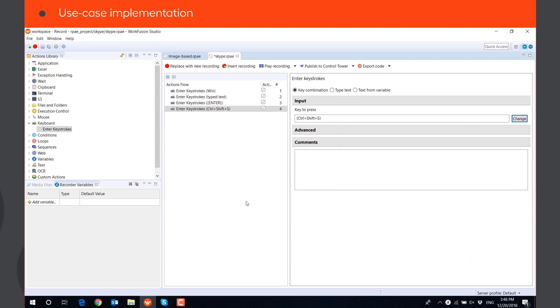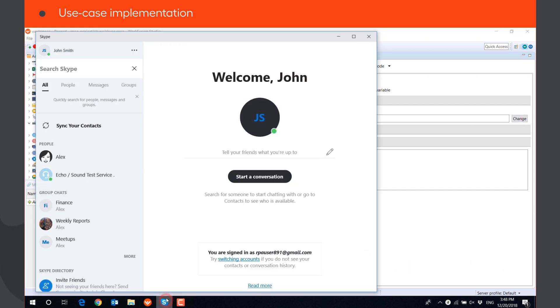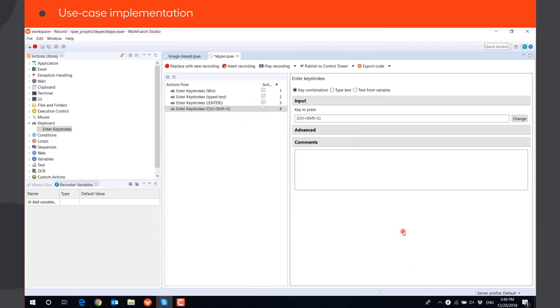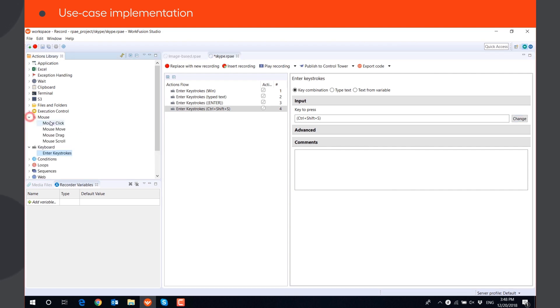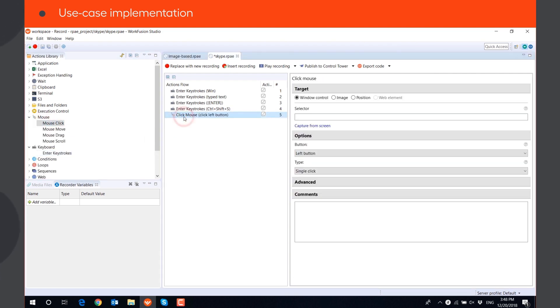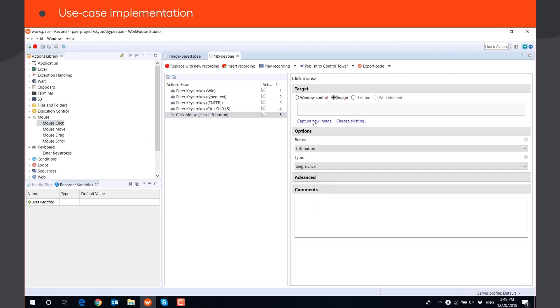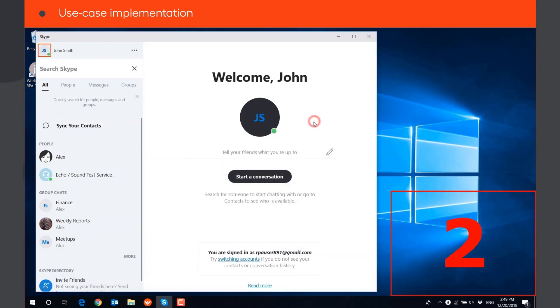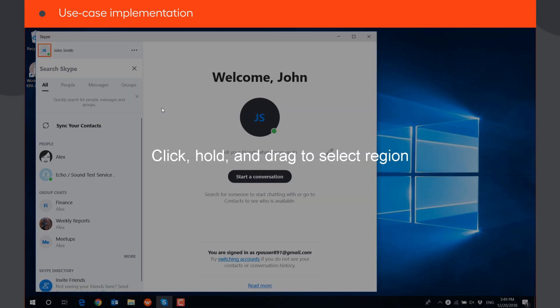Then, we will use mouse click to click on the text groups. When you click Capture new image, the timer will start countdown, so you have time to open the image on the screen.